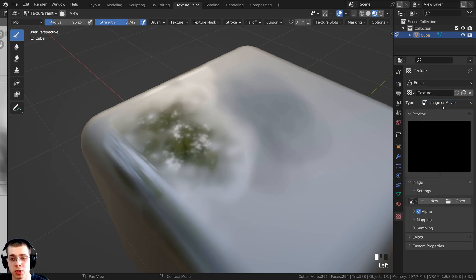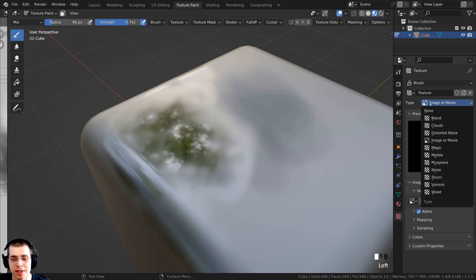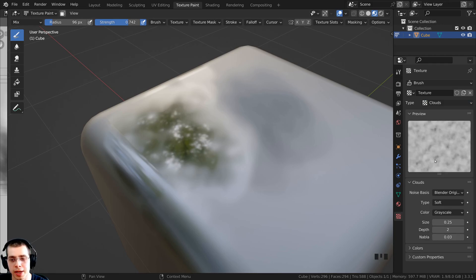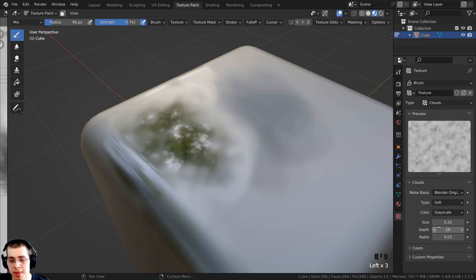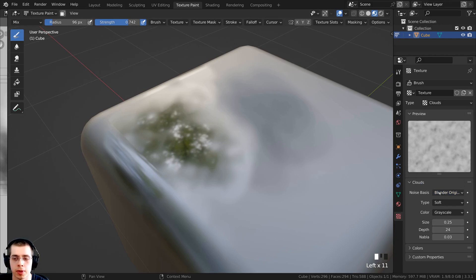On the type we have image or movie — you could click open to load an external texture for roughness painting. I'm going to click on the type and select the procedural clouds texture, which is basically a procedural noise texture. I'll turn the depth way up to make it much more detailed. There are also other noise basis settings you can play around with; I'll leave those at default.